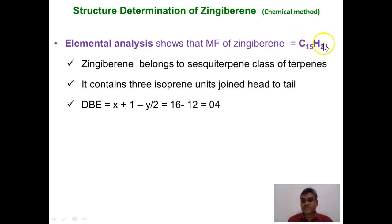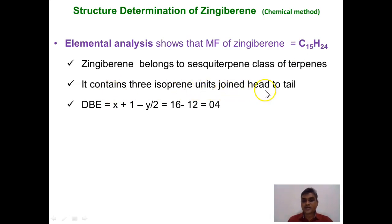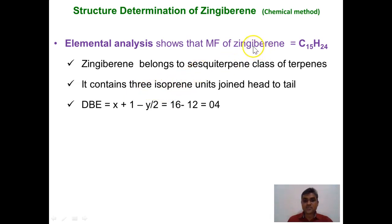The molecular formula C15H24 contains 15 carbon atoms, meaning there are three isoprene units joined through head to tail according to the special isoprene rule. Since it contains three isoprene units, the zingiberene molecule belongs to the class of sesquiterpenes.